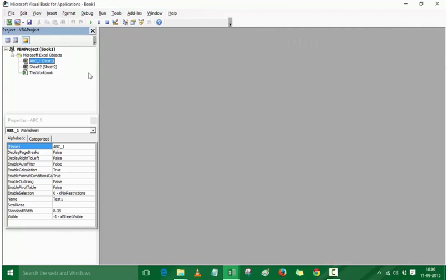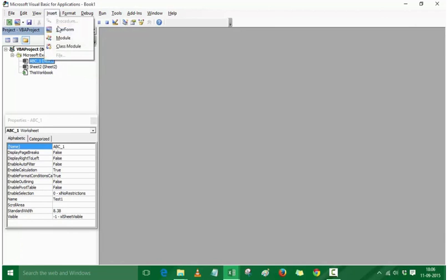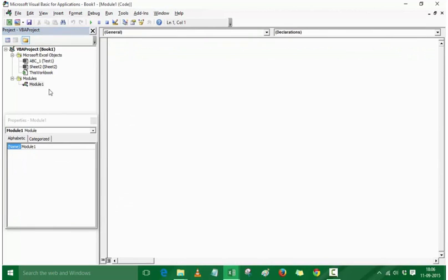Within VBA we need an area to write code. Let me insert a module — when I go to the Insert menu it shows options: UserForm, Module, and Class Module. We will talk about UserForm and Class Module later, but for now I'll click on Module. It inserts a module and you can see a new folder called Modules with Module 1. This code window is where I write my code, which would be executed by pressing a button or using a keyboard shortcut.